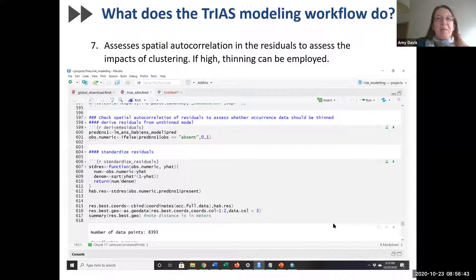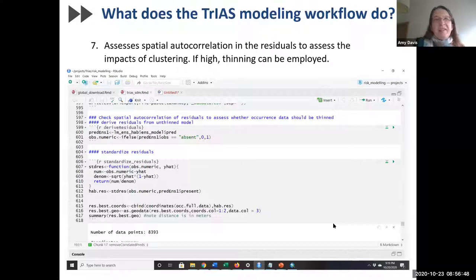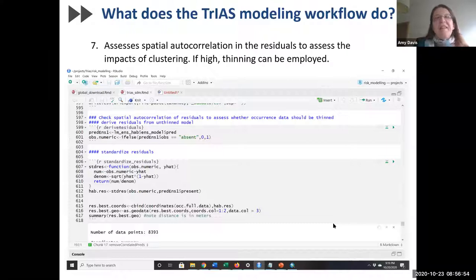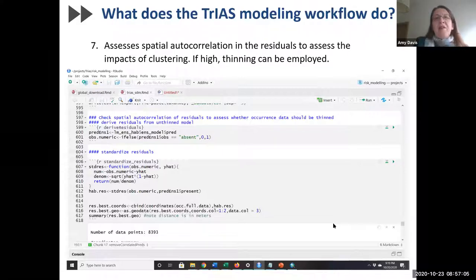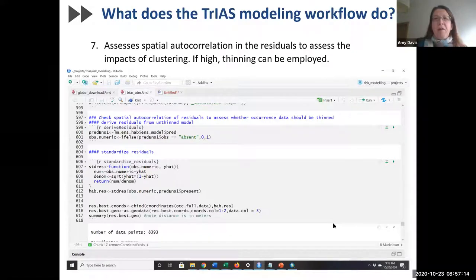Finally, as a post-processing quality control step, our modeling framework assesses spatial autocorrelation in the residuals to assess the impacts of clustering. If it is found that the spatial autocorrelation is high, thinning can be employed. So far, modeling a lot of species, I actually haven't found very substantial spatial autocorrelation using this framework.